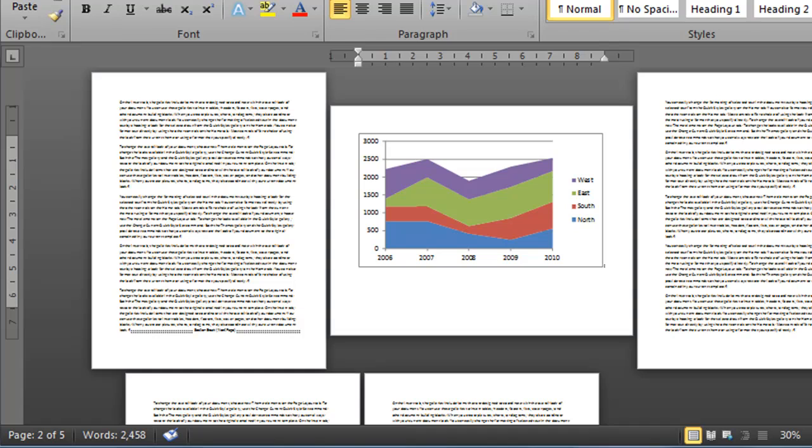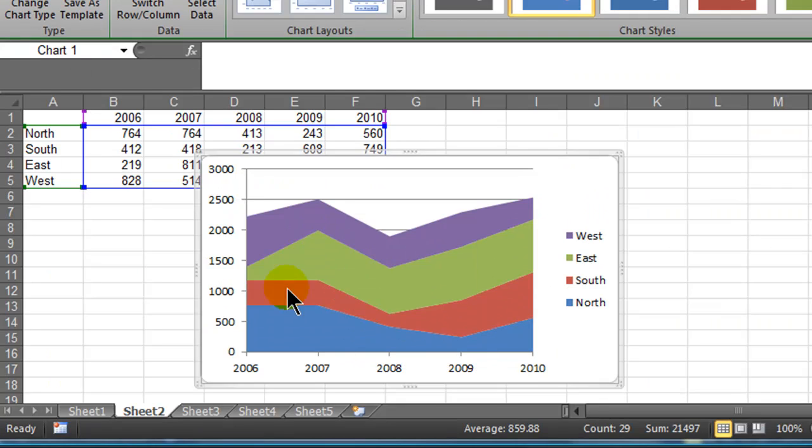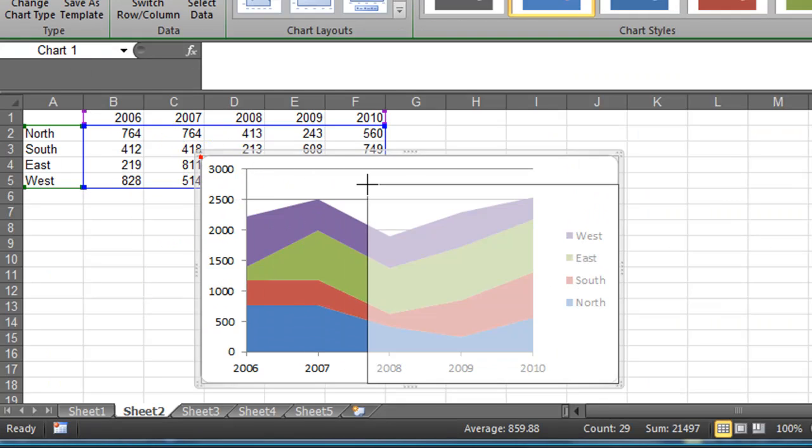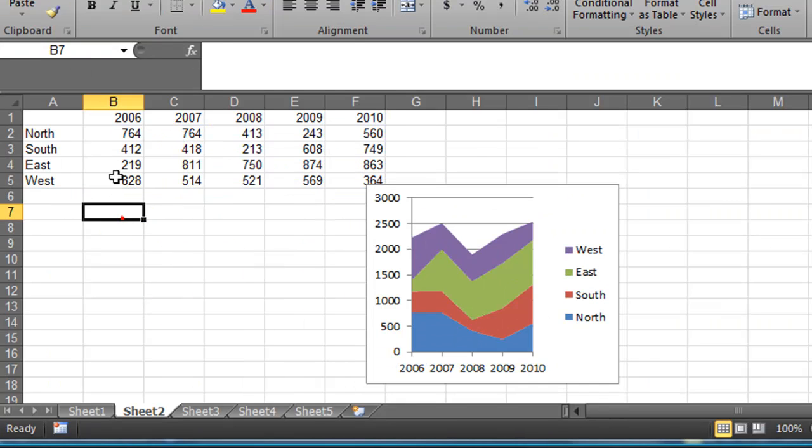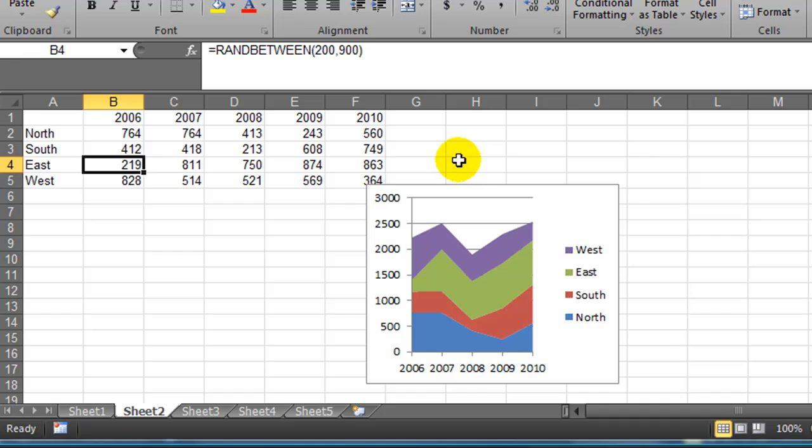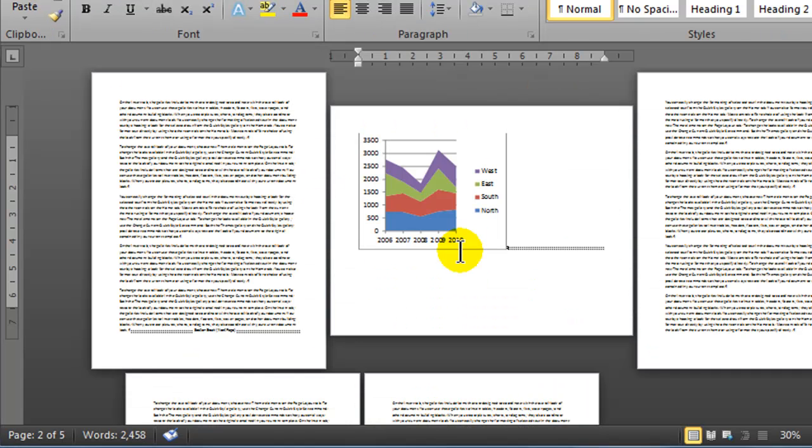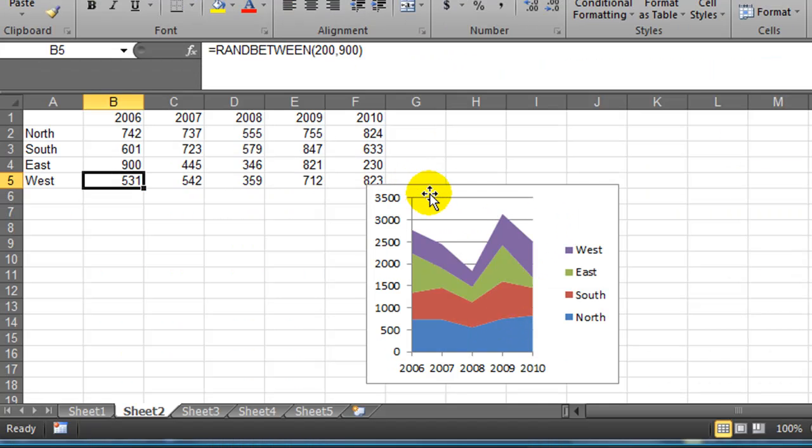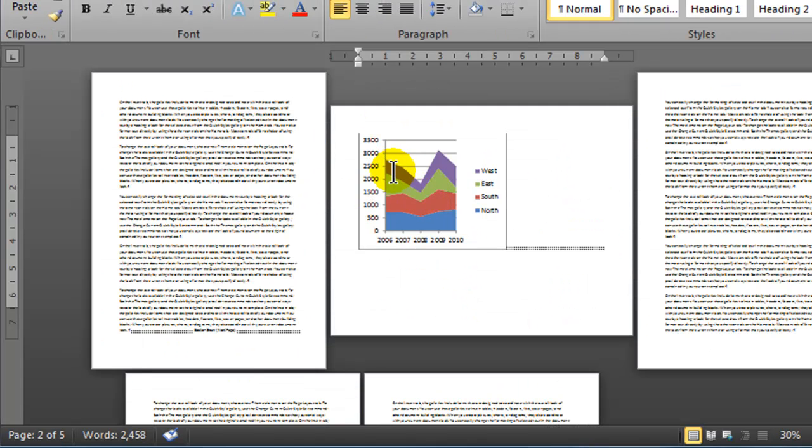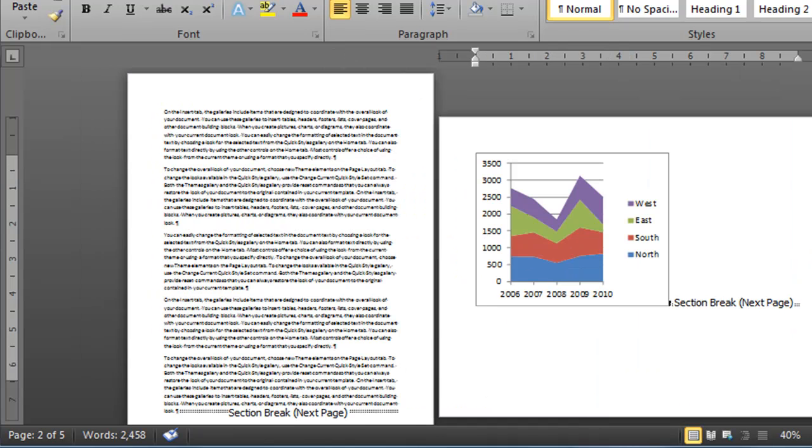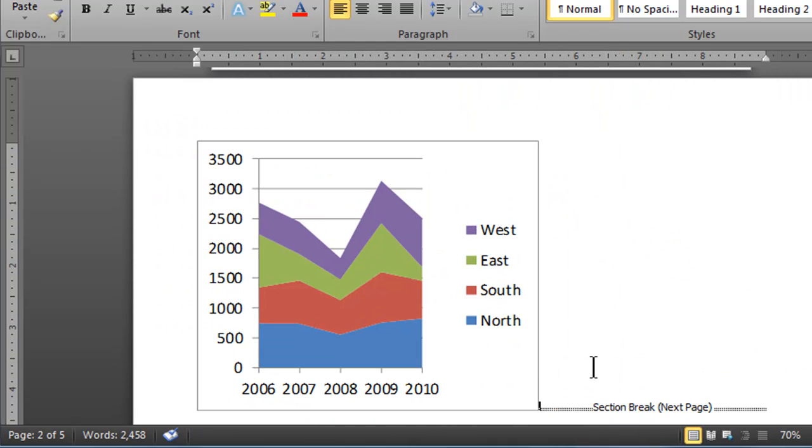I'll jump back over to Excel for a moment and just so we can kind of notice something. I see that my green portion which is my East store it's pretty small in 2006. So let me jump over here. 2006 East it's currently 219. I'll make it 900. That changes how my chart looks and if I go back to Word my chart matches up. So now the green portion East is much better. So that's pasting a chart as a link.